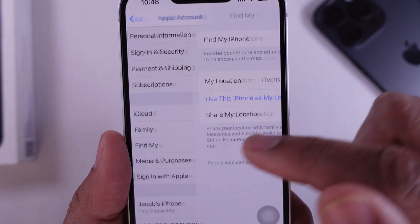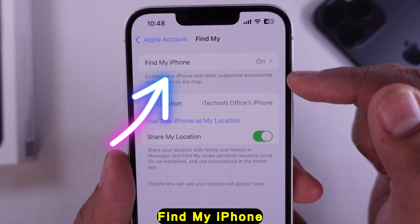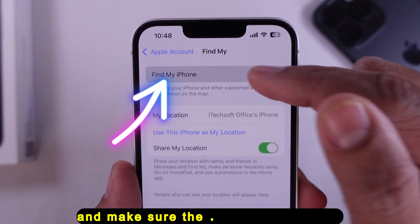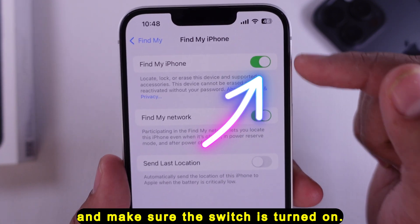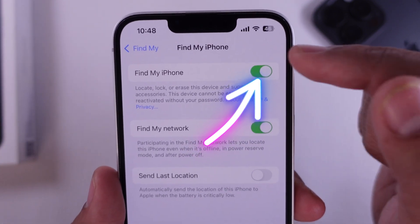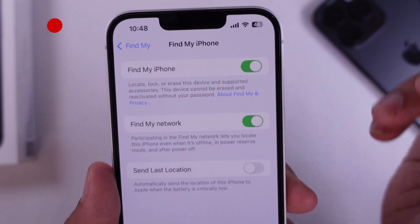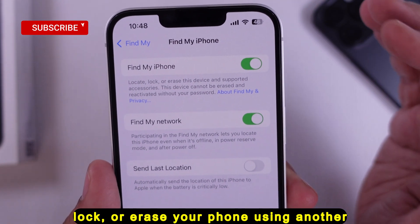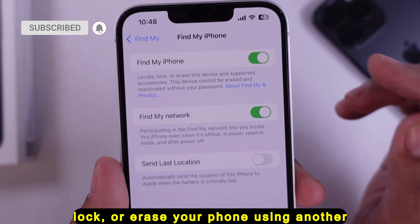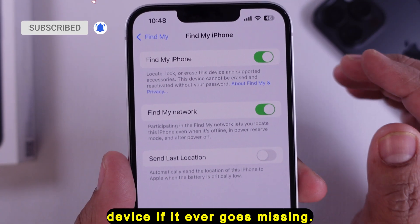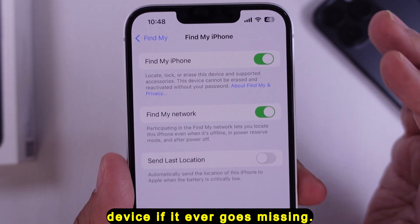Now tap Find My iPhone and make sure the switch is turned on. This will enable you to locate, lock, or erase your phone using another device if it ever goes missing.